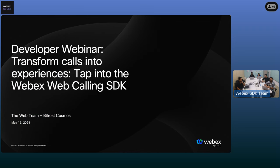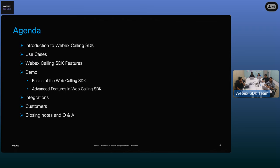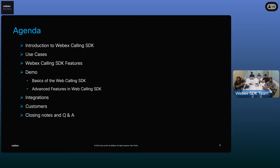For today's agenda, we're going to go over a brief introduction about what is the WebEx calling SDK. Then we'll see some scenarios where the calling SDK can improve a business and improve your calling collaborative experience. Then we're going to see the power of the calling SDK with some of the features it provides. We have an amazing demo lined up, and finally we'll go over some of the integrations and customers using the calling SDK.